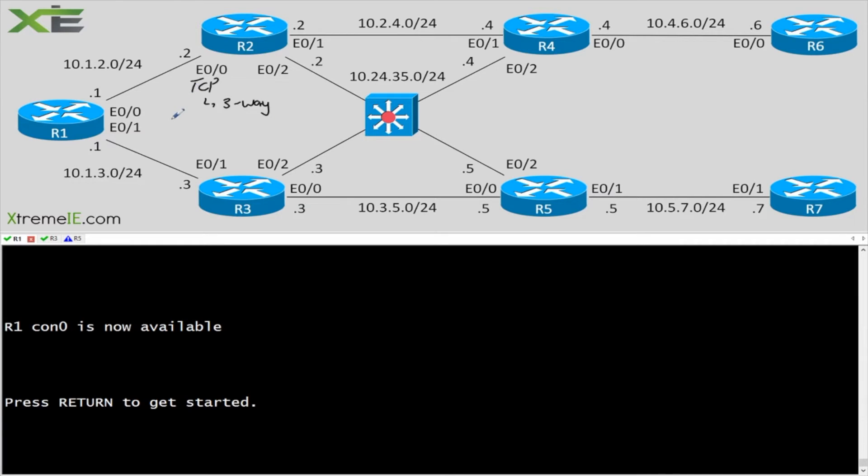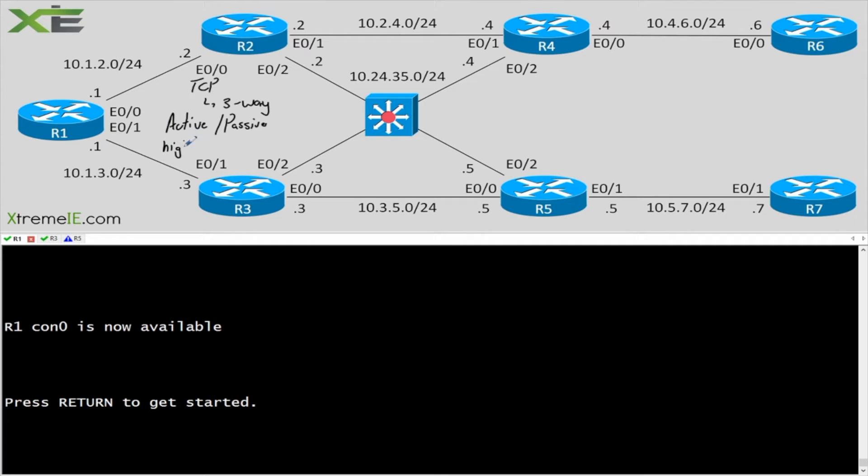Now remember that in TCP we're going to have the active and passive sides. So we have one side that's going to use the higher random port, and then we're going to have the passive side that's going to use the application specific port.